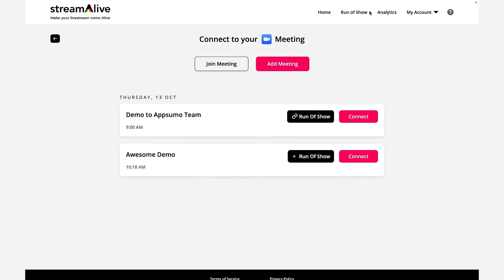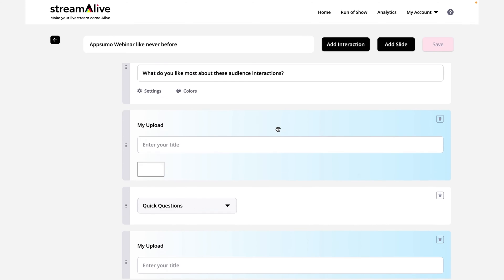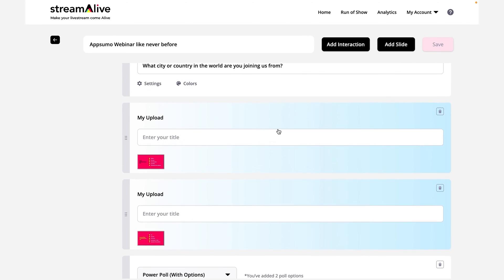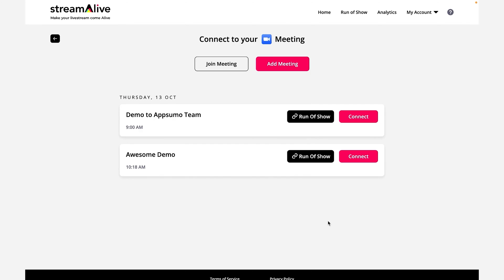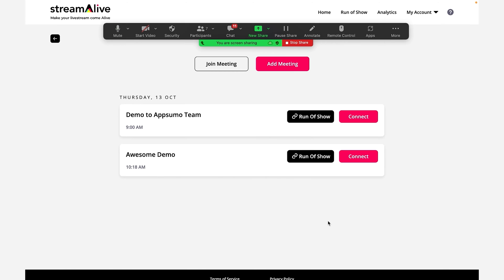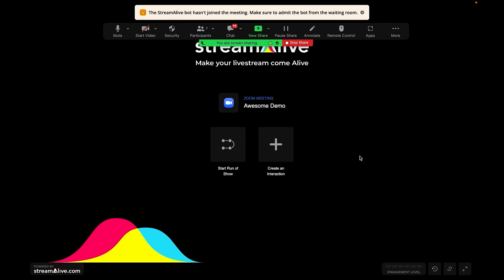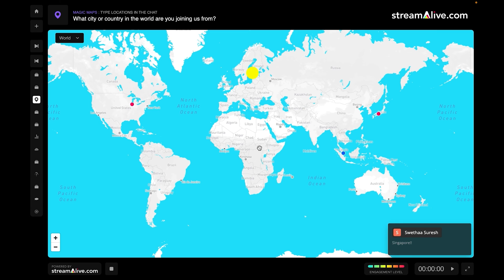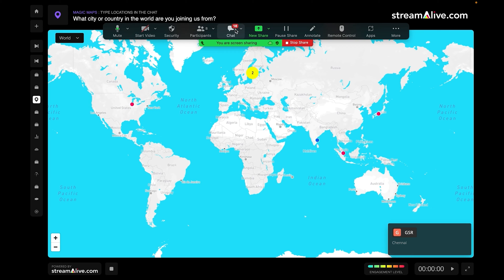Now you can create a run of show template that lets you blend slides and audience interactions. Once that's ready to go, you can attach it to your meeting, share your screen, and invite the Streamalive bot to your call. Then hit play — what happens next will blow your mind. That chat is alive and well, my friend.